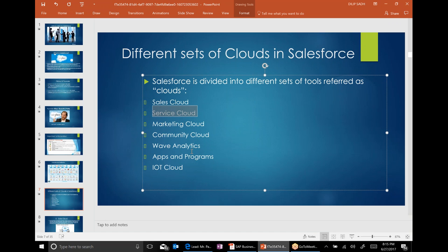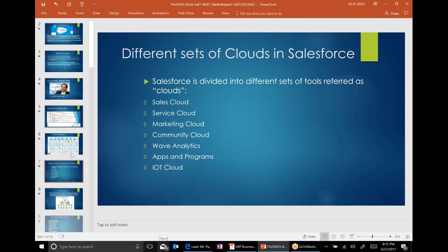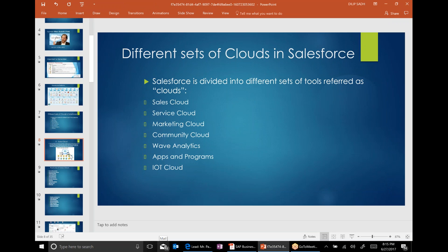So only three processes. It has other functions — community cloud, web analytics, different apps. IoT means Internet of Things — it's a new concept and we'll talk a little bit more about that as well. But primarily it's sales, service, and marketing from the process perspective.